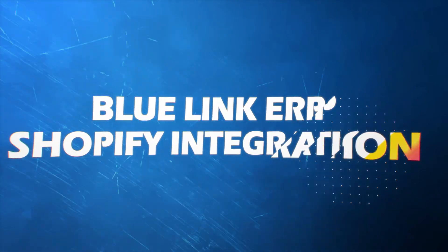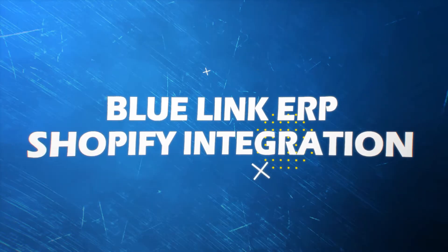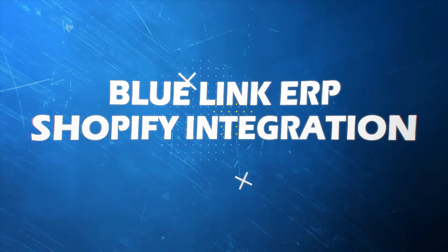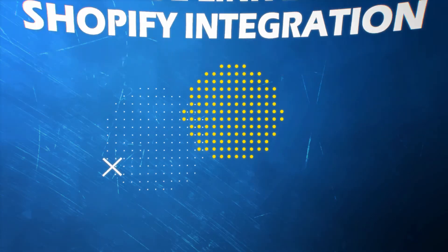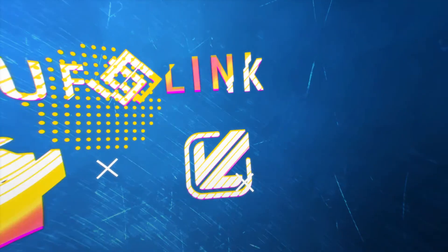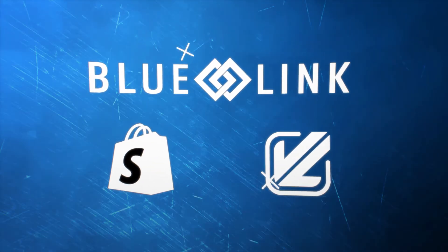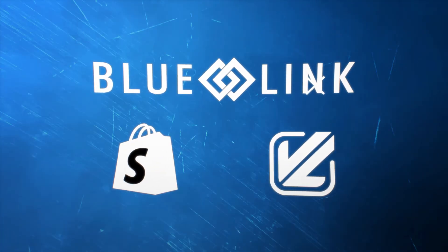This brief video demonstrates how a real order placed on a Shopify website for one of Bluelink's customers, ECS Coffee, flows automatically from Shopify to Bluelink and then back again using integration provided by VL Omni.